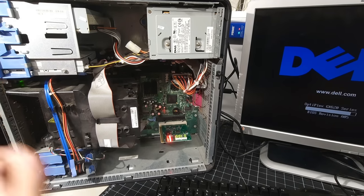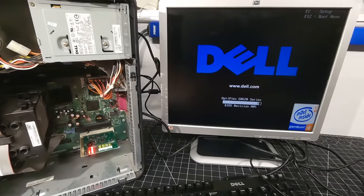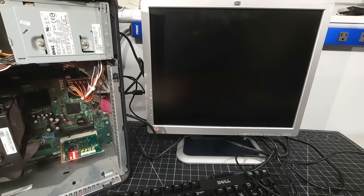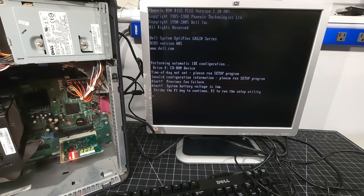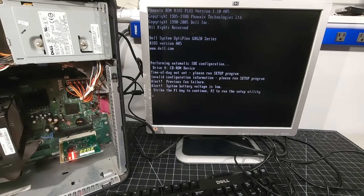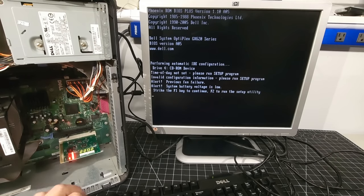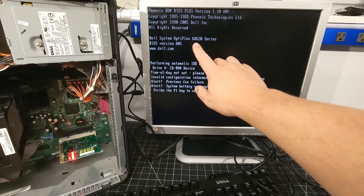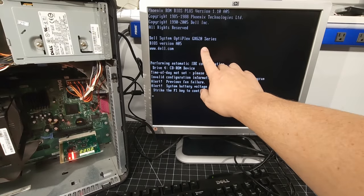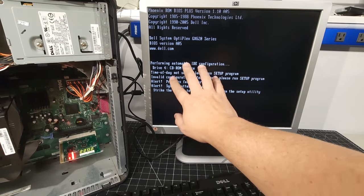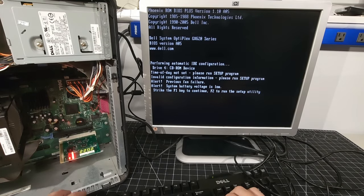Well, oh, look at that. We have post. Yes. Okay. So it says here, Phoenix ROM BIOS Plus, Phoenix Technologies, Dell System Multiplex, GX620 series BIOS version, and giving us all that fun stuff. Let's hit F2 for the setup utility.